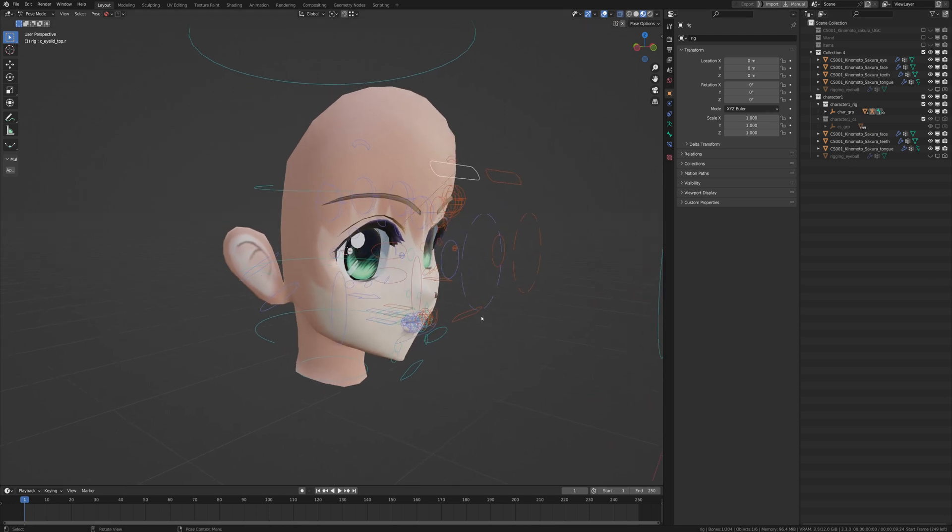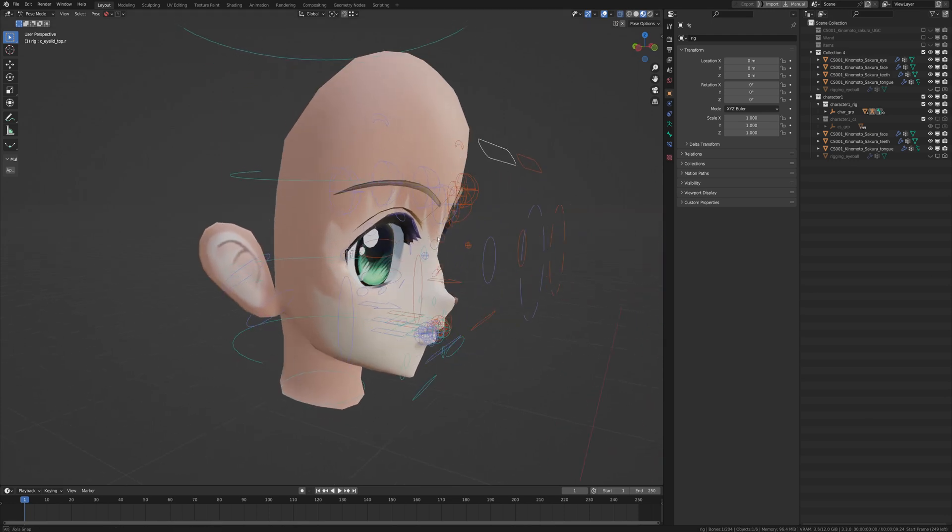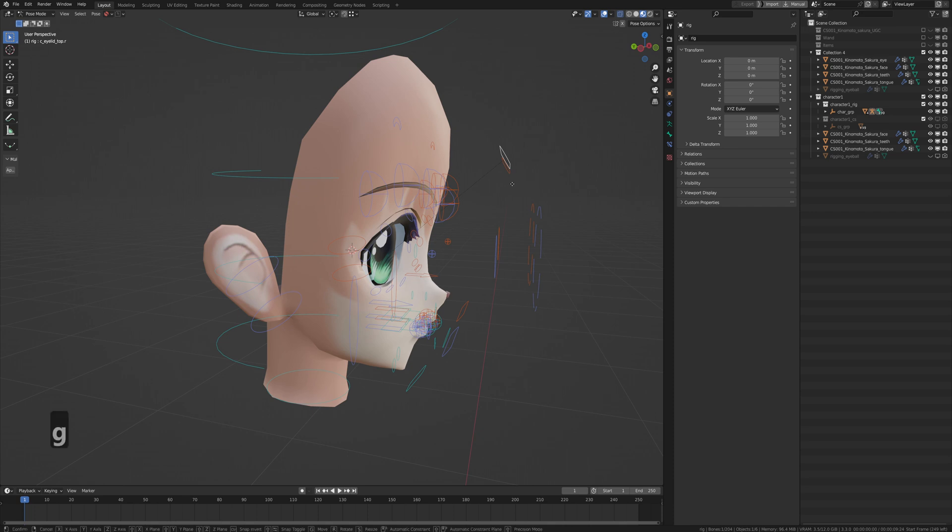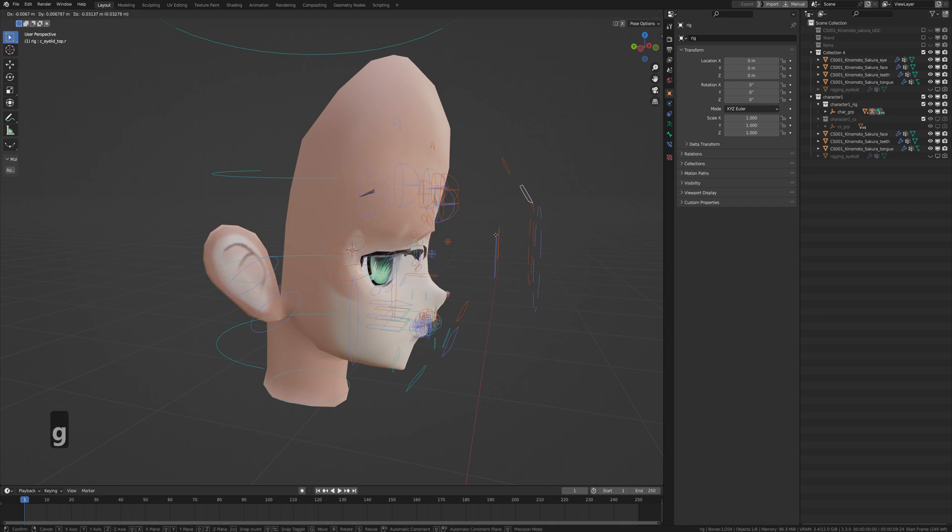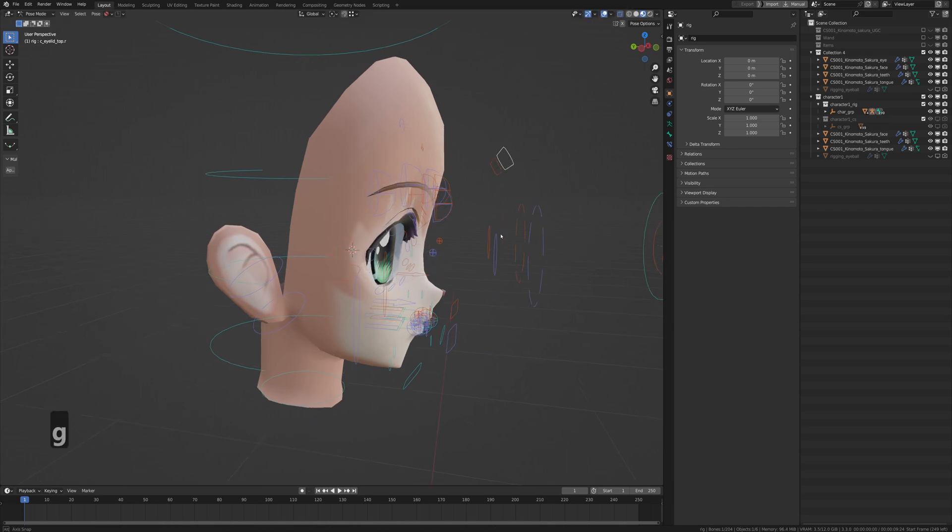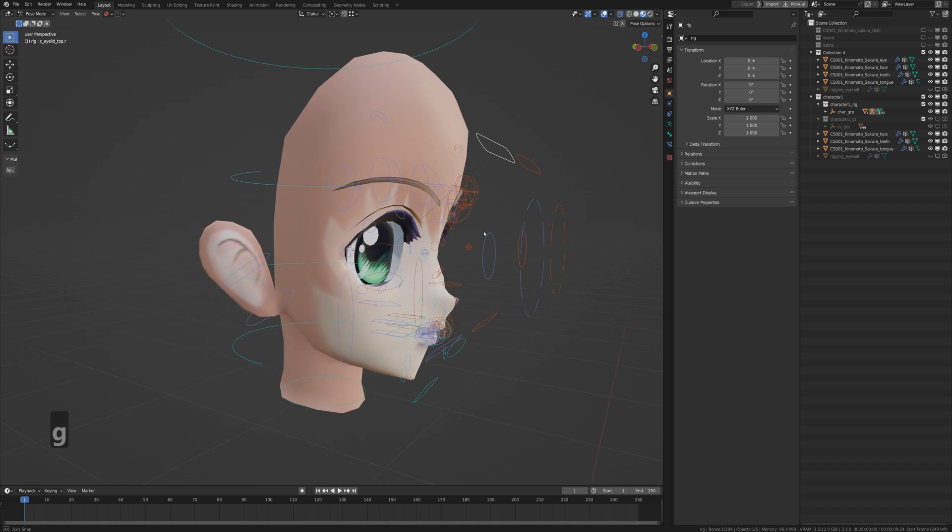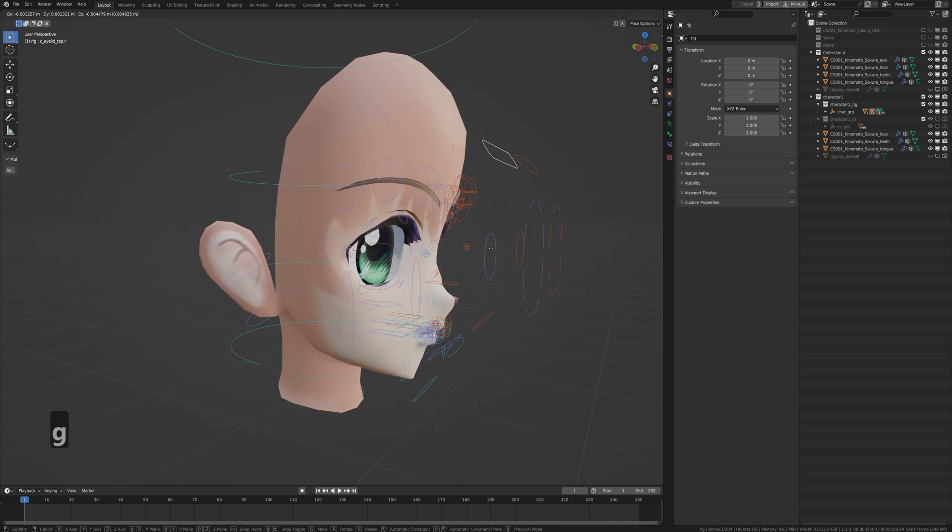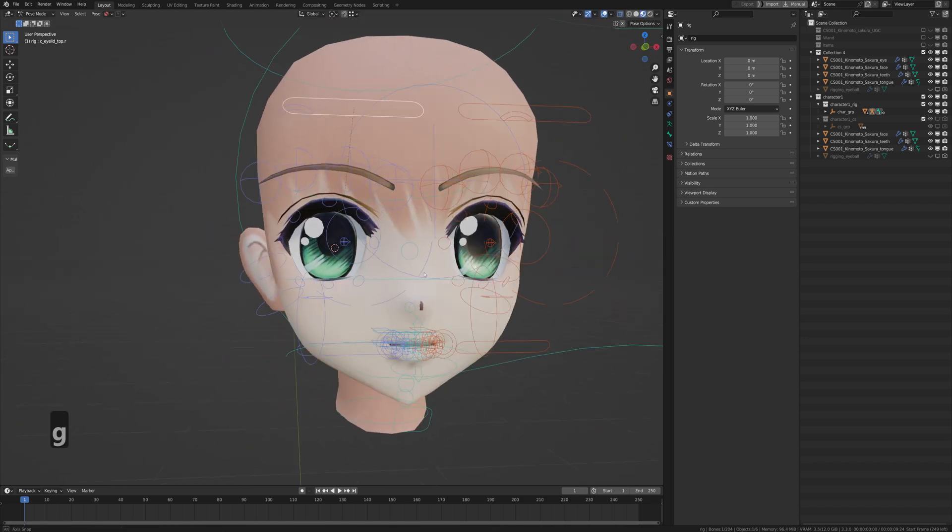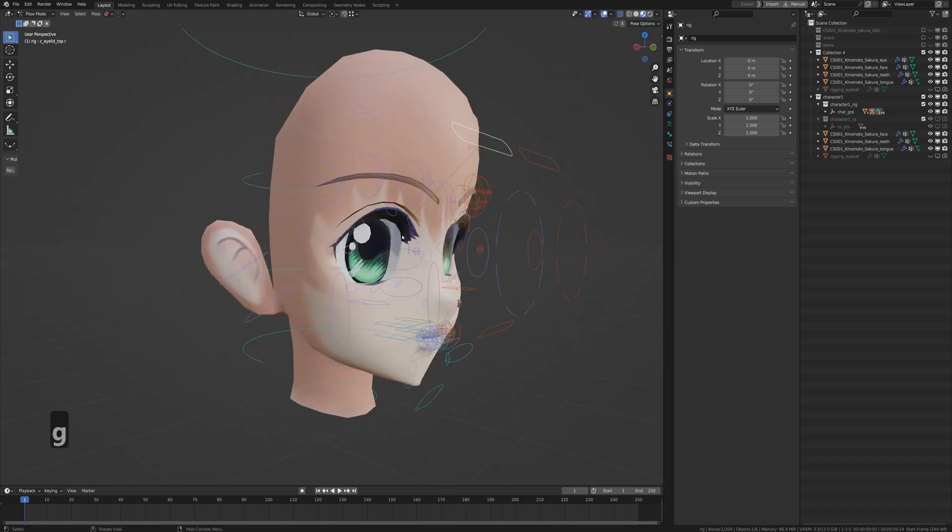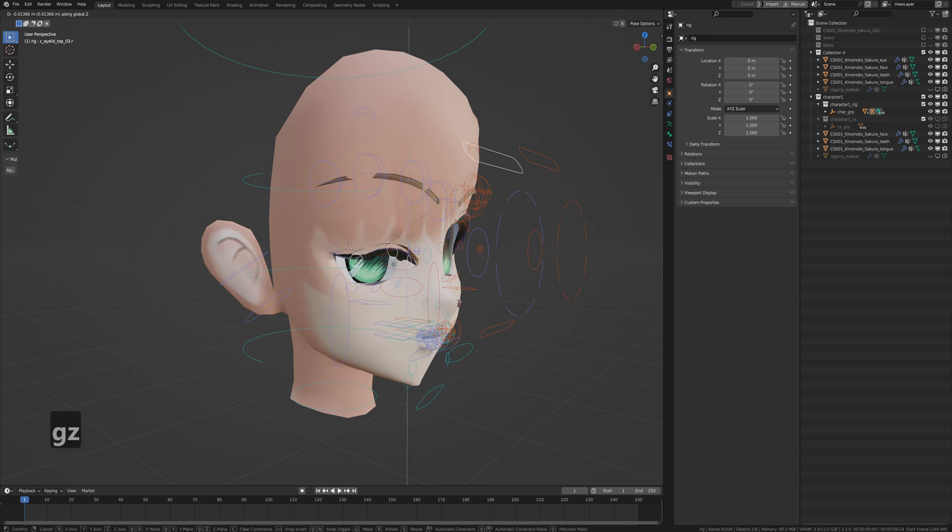Alright, so we're going to be showing you how to fix this part of the eyelids from an outer rig pro. We're going to be changing it into working for an anime style. It's going to be more like this straight down.